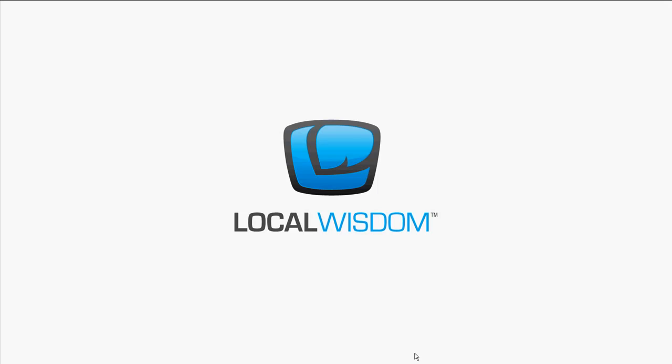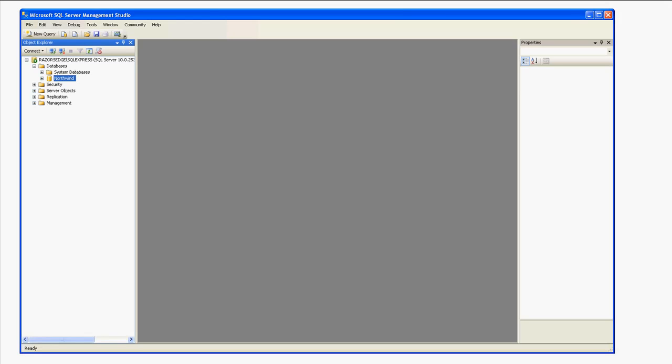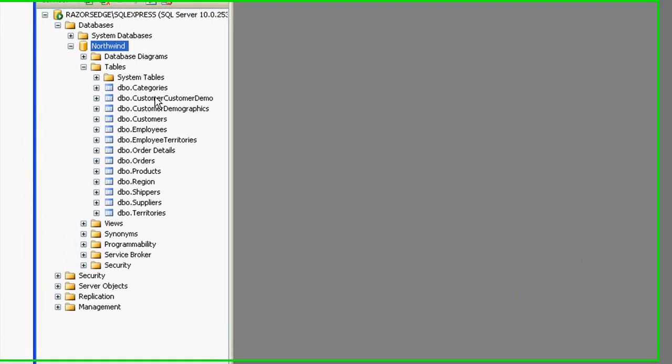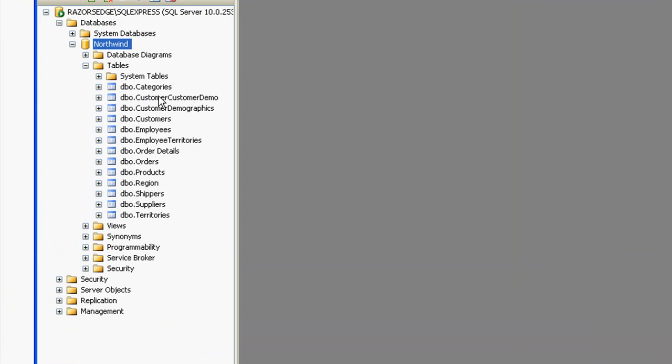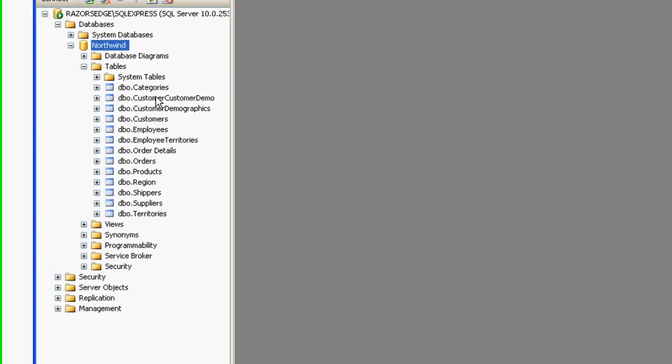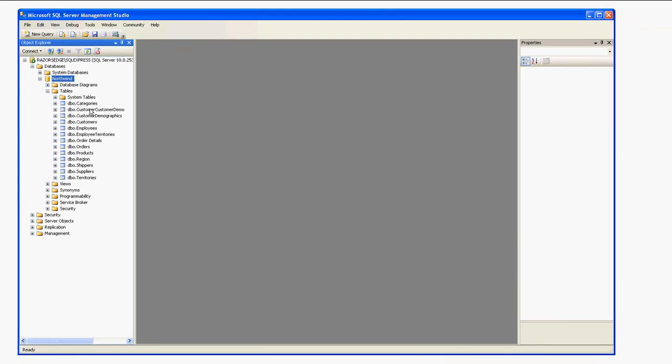So, let me start here. What we have here is SQL Server Express 2008. It's just a free version of SQL Server, and I've installed their sample database, the Northwind database.